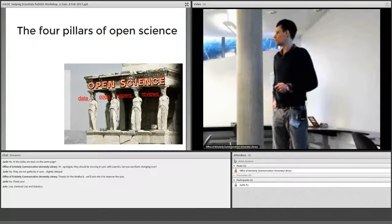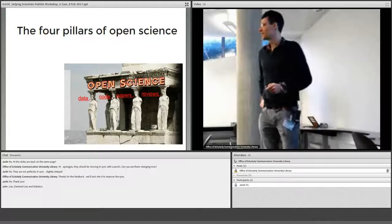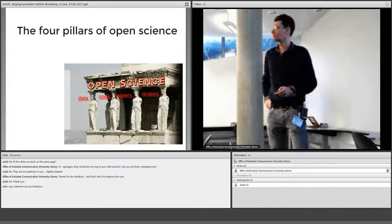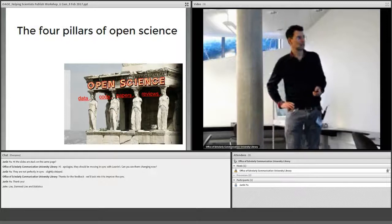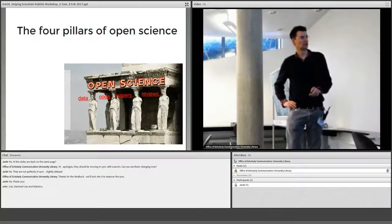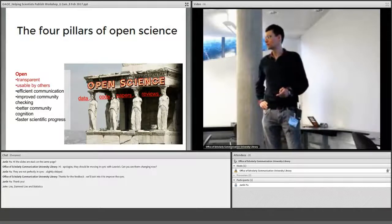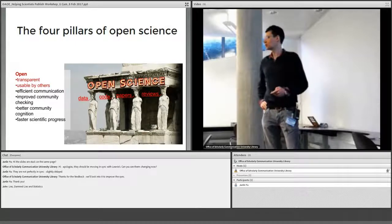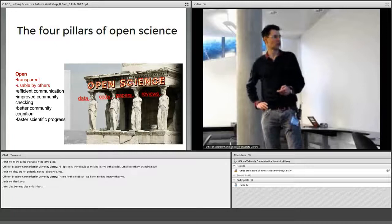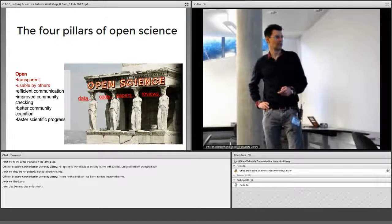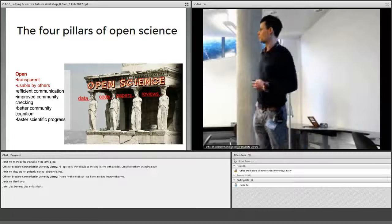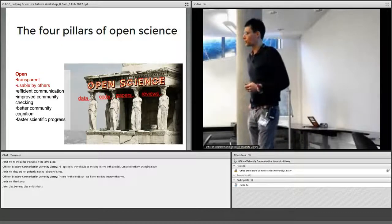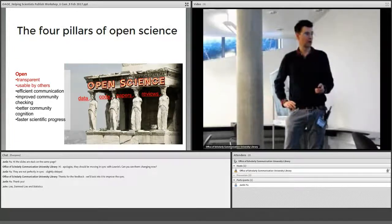Open science is an incredible buzzword, to an almost annoying extent, so let's briefly think about what 'open' means. Open means transparent. It means usable by others. It means efficient communication. It means improved community checking of results. It means better community cognition — we think better together by sharing more of our process — and ultimately it means faster scientific progress. It's a big idea and I think it's fundamentally a very compelling and really good idea.